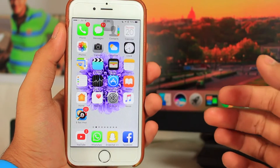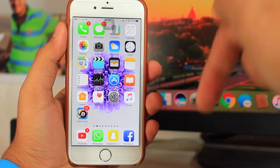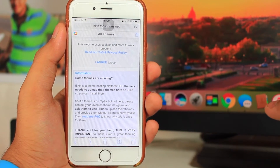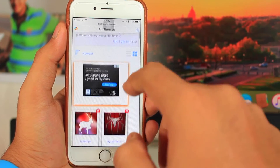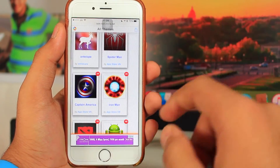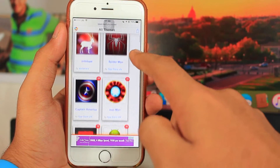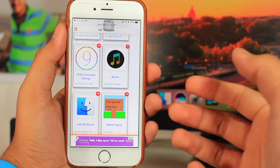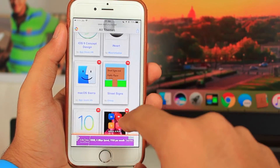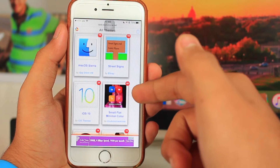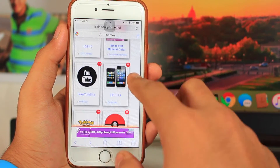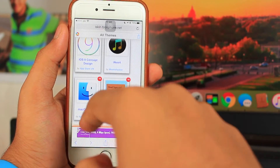To install custom themes onto your iOS 10 device, there is a link down in the description — just tap on that link and you will be taken to this page on Safari. This is the intooliphone.net website where you can find custom themes. You can see there's a Spider-Man theme, Captain America, Iron Man, Android theme, Lamborghini, Mac OS X Sierra, and more.